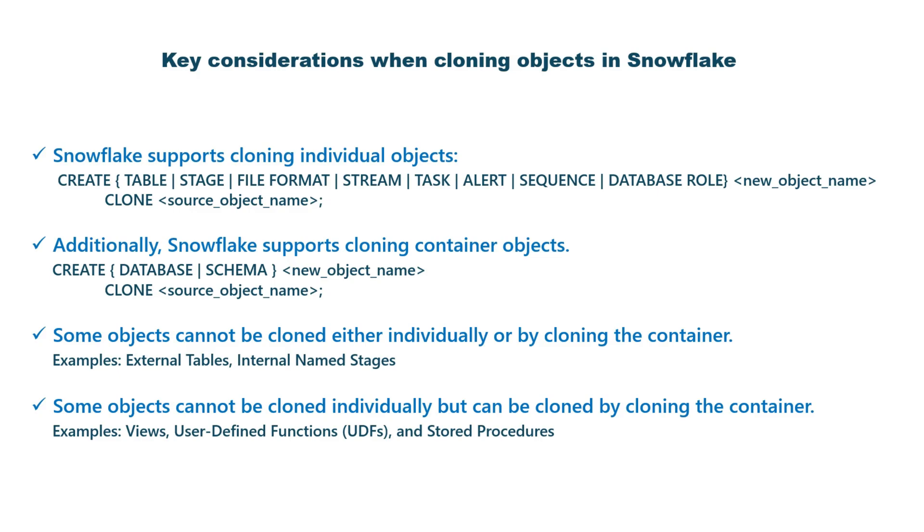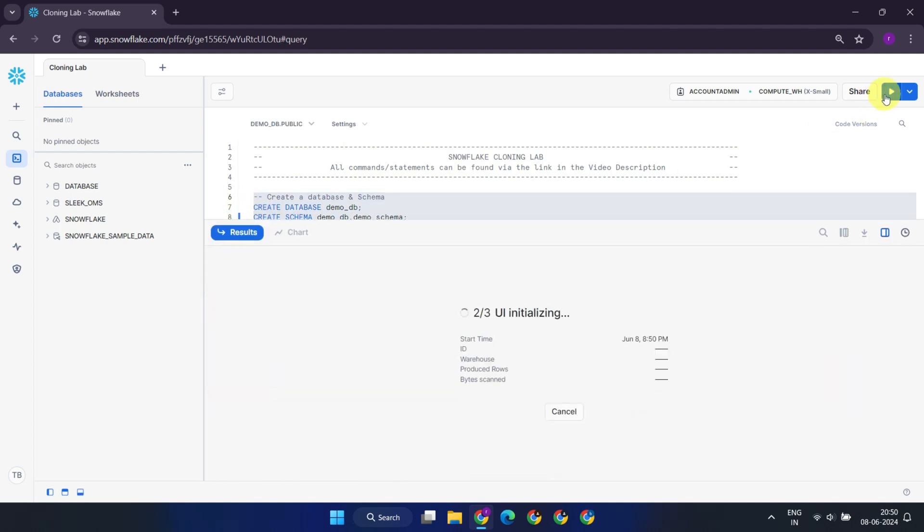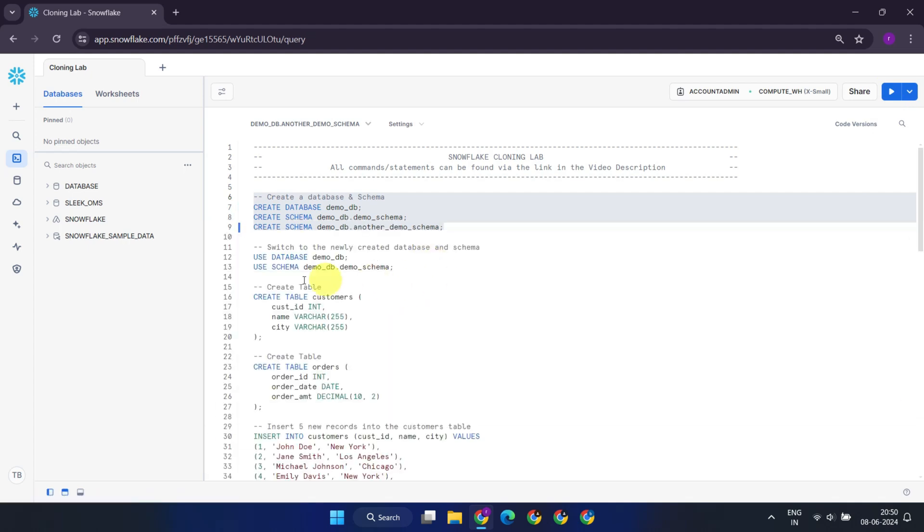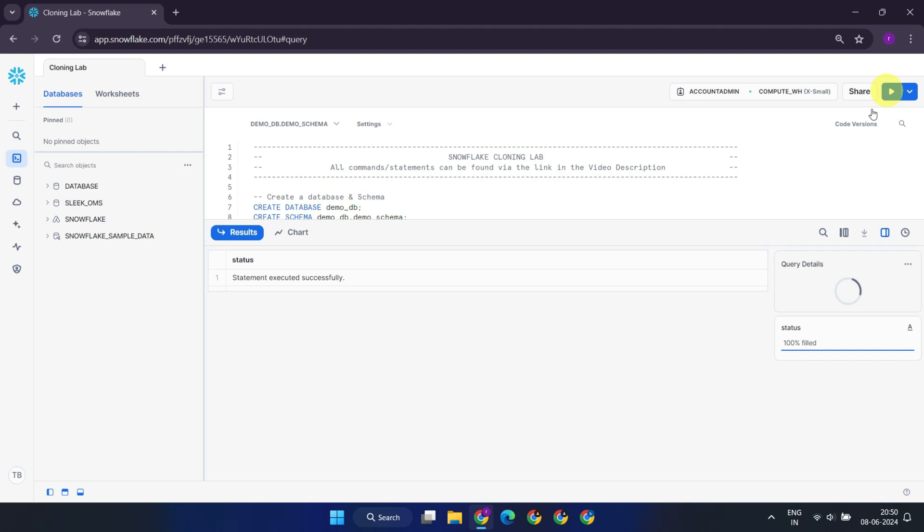With all this understanding, let's dive into the Snowflake UI and explore these cloning features in action. To begin, we'll set up a database and a couple of schemas within it. Following this, we'll switch to the newly created database and schema to carry out further operations.